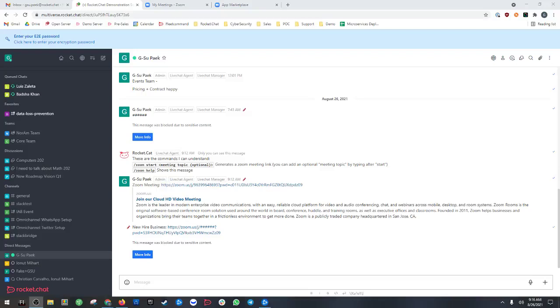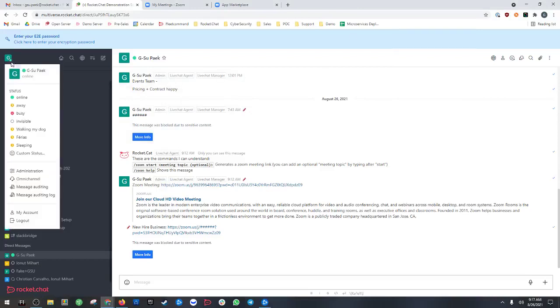Hello everyone, this is Jisoo Peck, a pre-sales solutions architect for RocketChat North America. Today I'm going to be talking about the Zoom app available in our Marketplace.